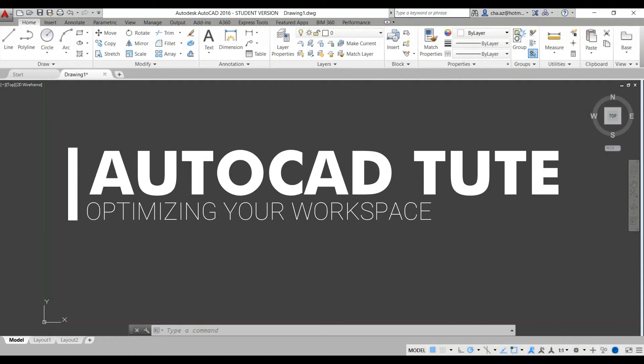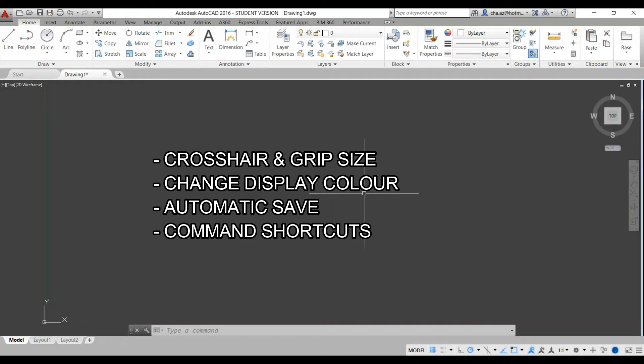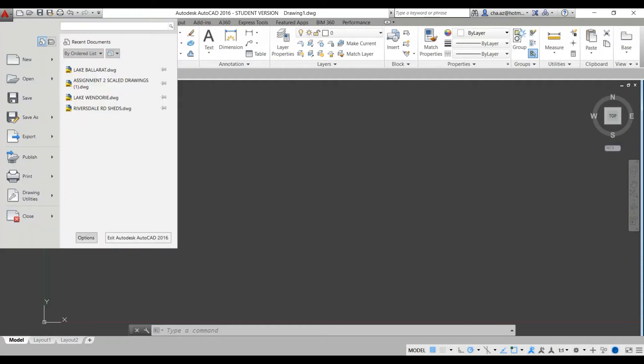Hi guys, this tutorial is all about making our life easier in AutoCAD and optimizing our workflow. We're going to look at crosshair and grip size, we'll change the display color, implement automatic saving and go through optimizing our keyboard shortcuts.